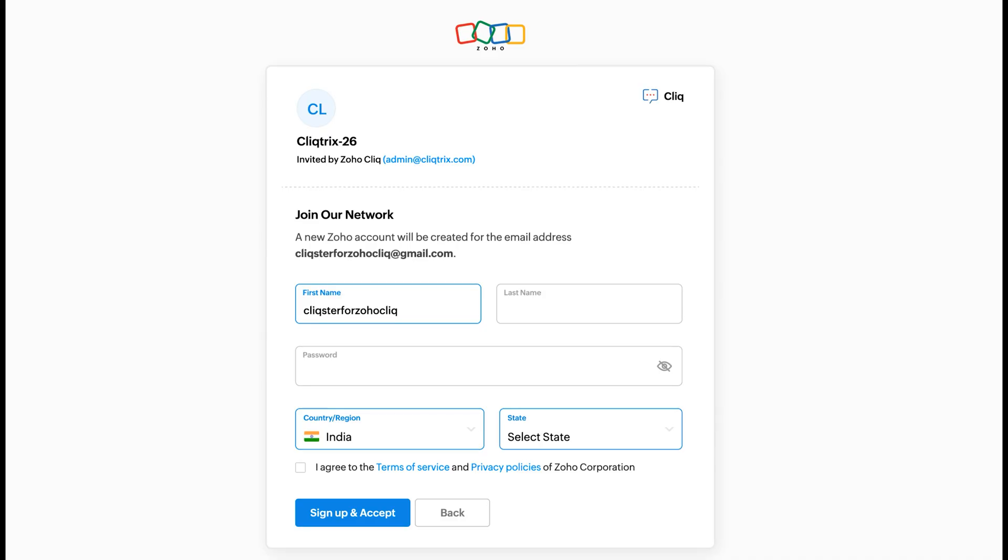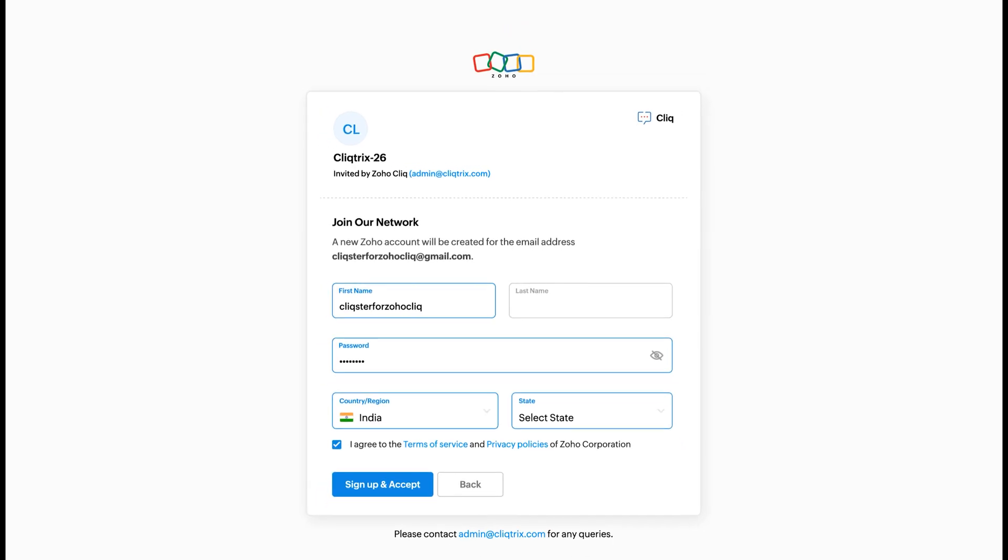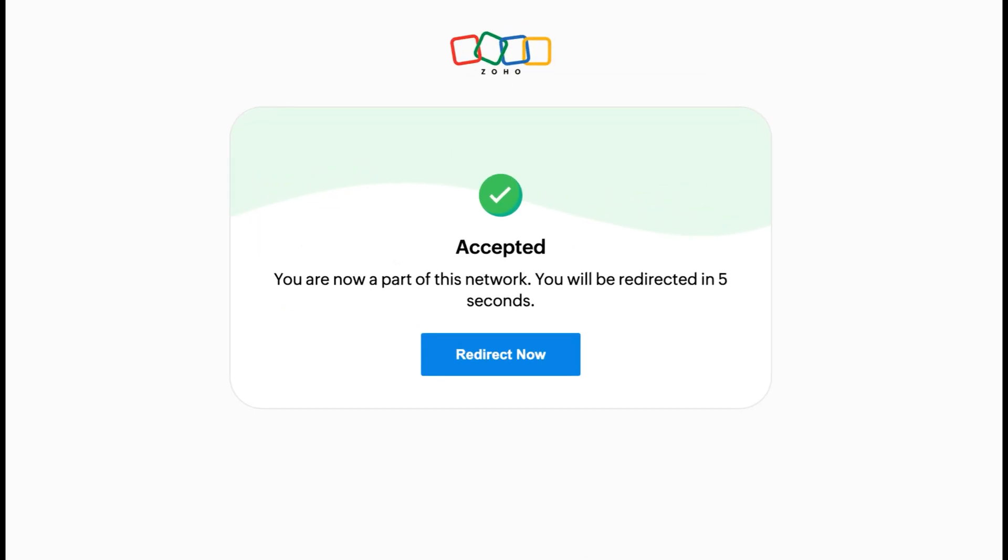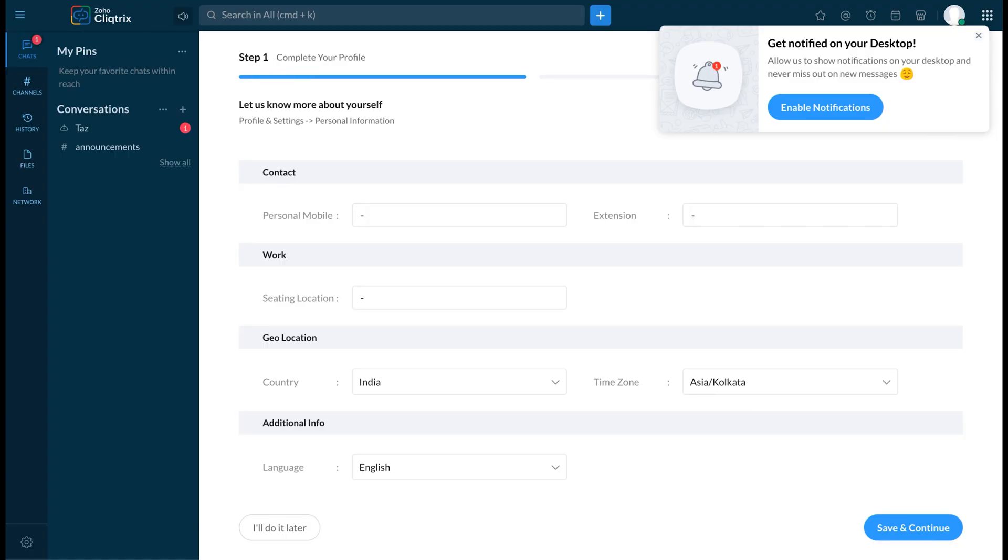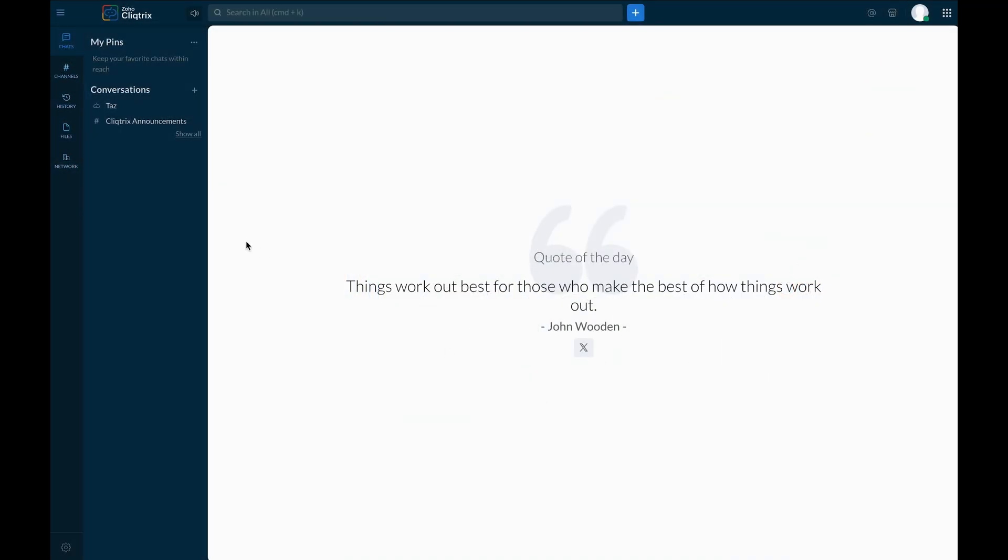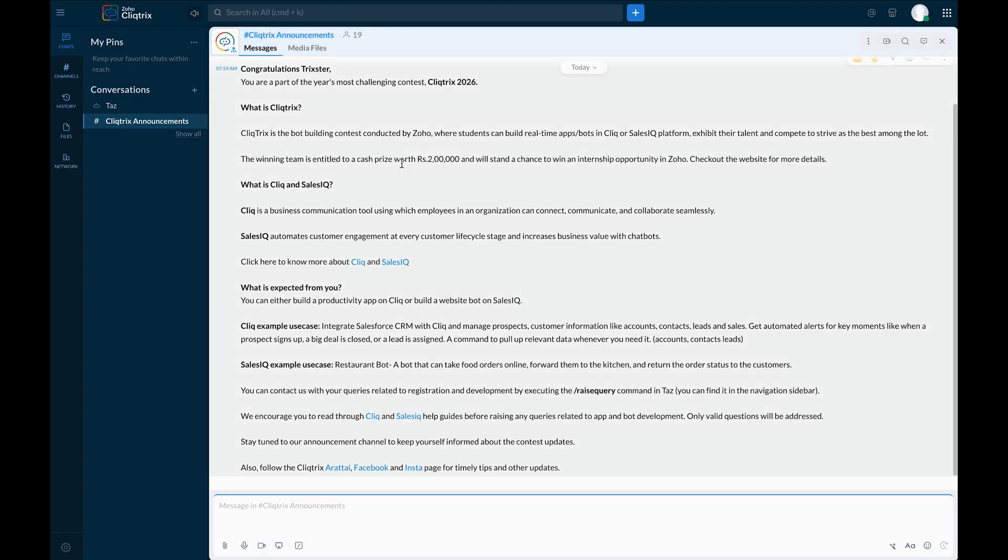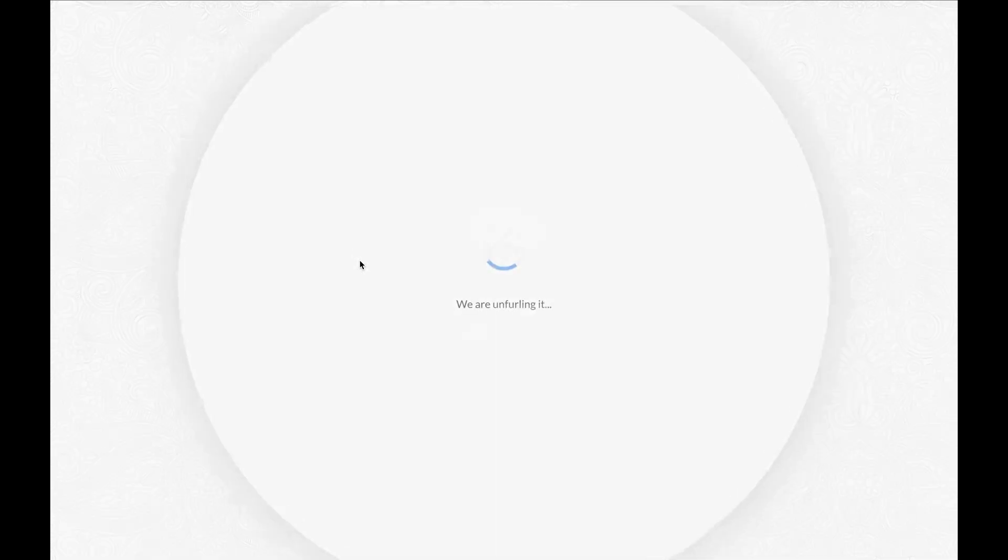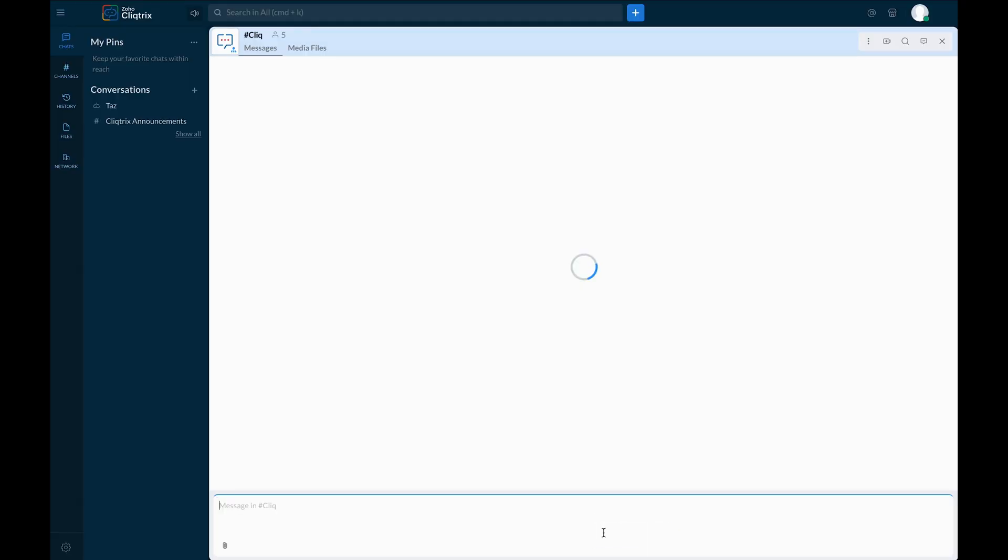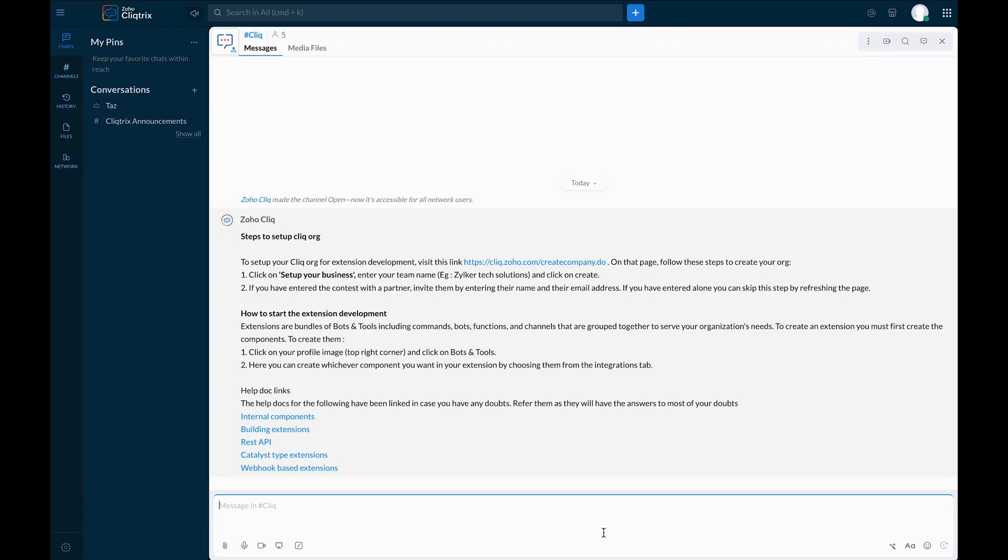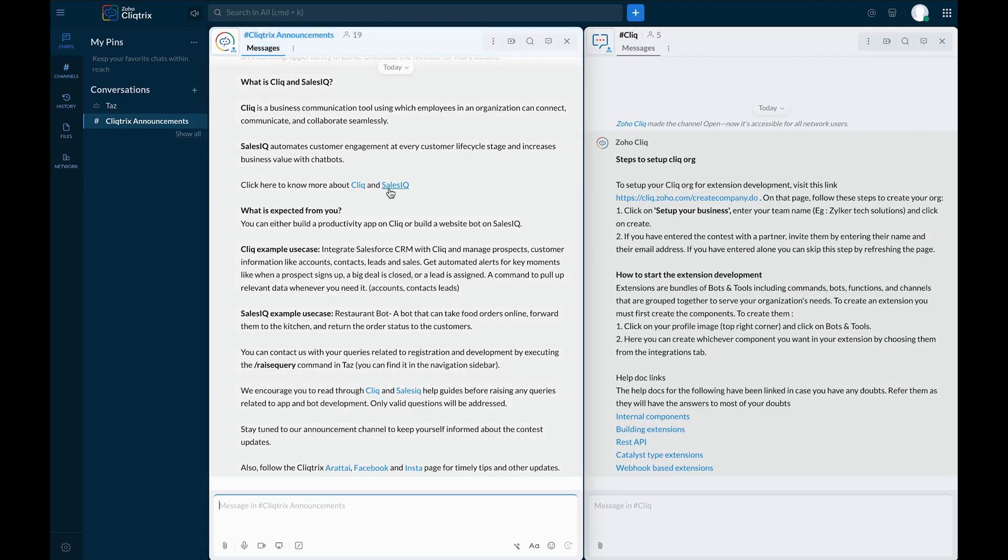Now sign up with your new account information and credentials to join the ClickTrix network. Once you've joined the ClickTrix network, navigate to the ClickTrix announcements channel to stay informed about general updates about the ClickTrix 26 event, tips and tricks and more. Get added to the Click channel by clicking the channel link in the announcement message to stay updated on Click Integrations.